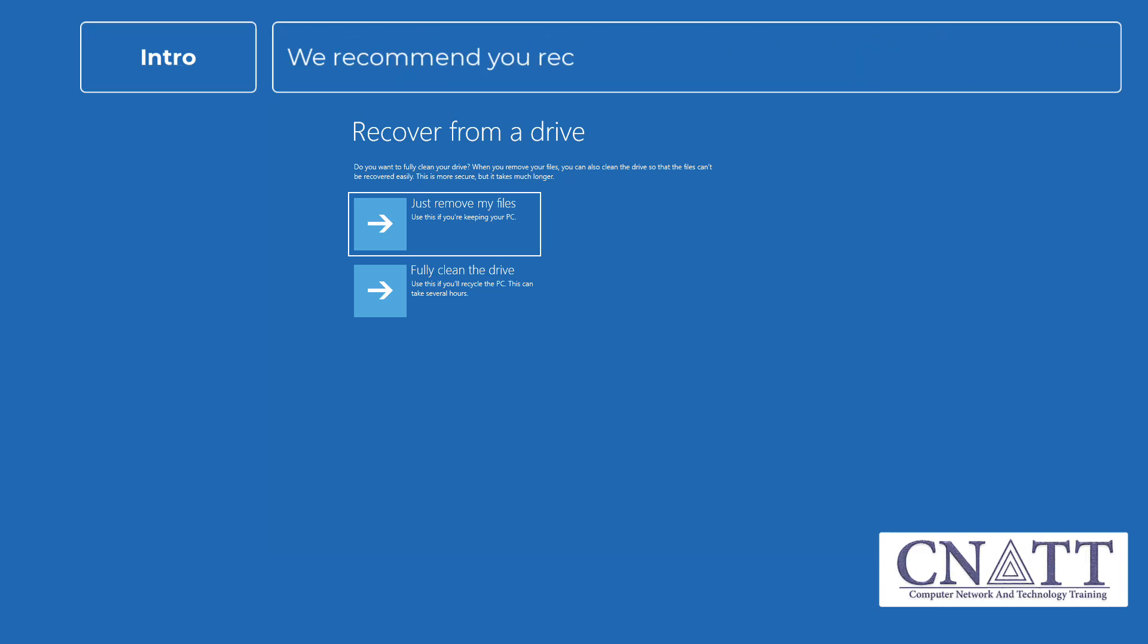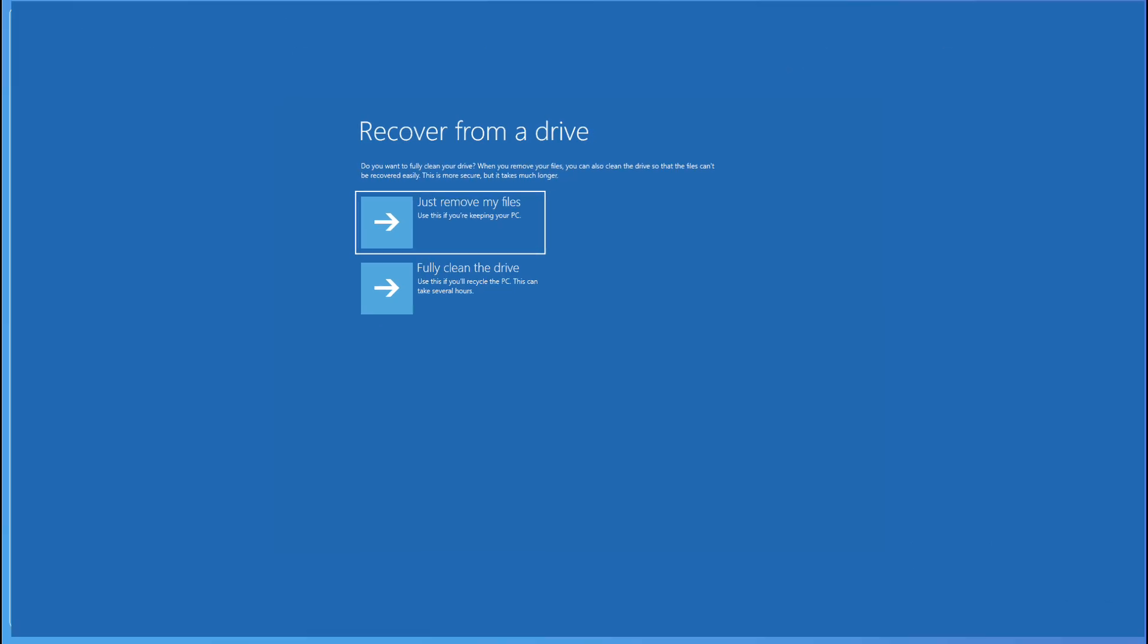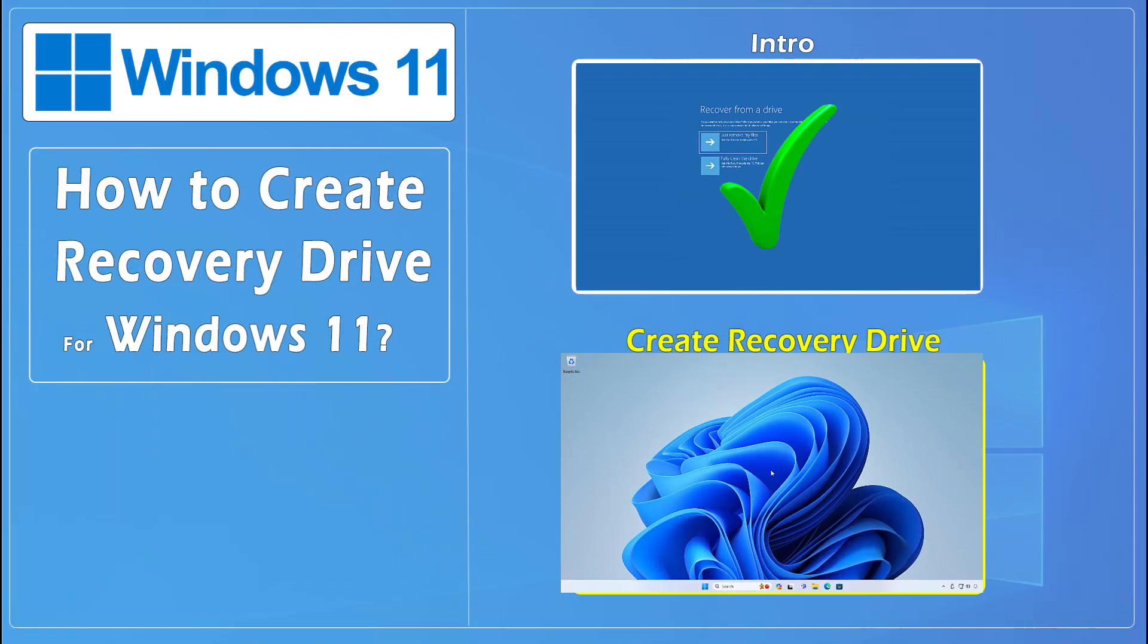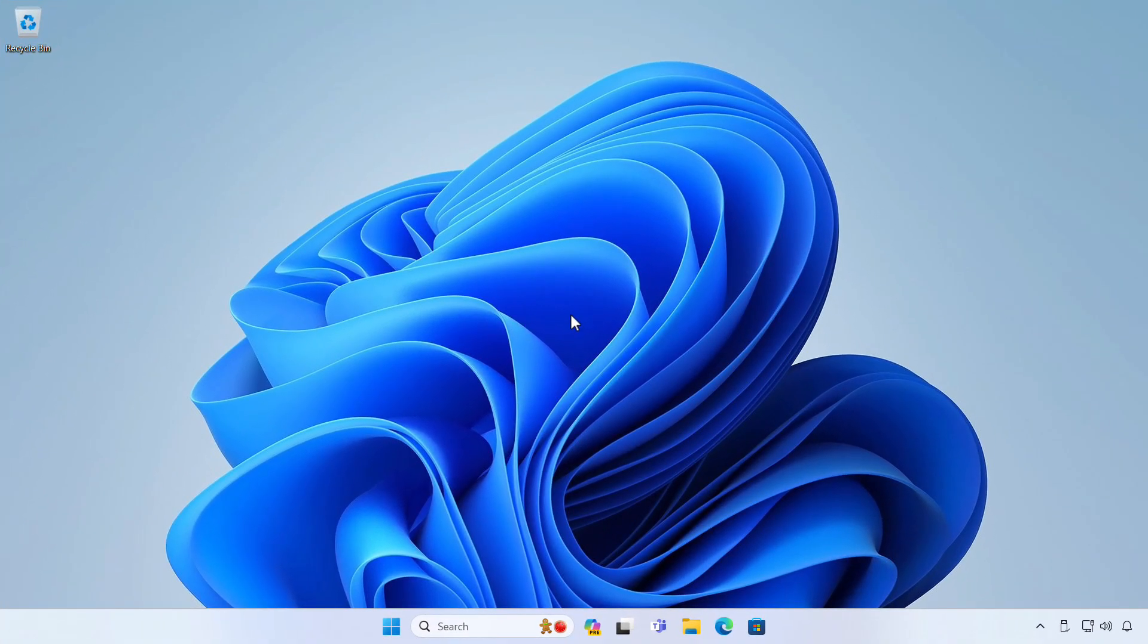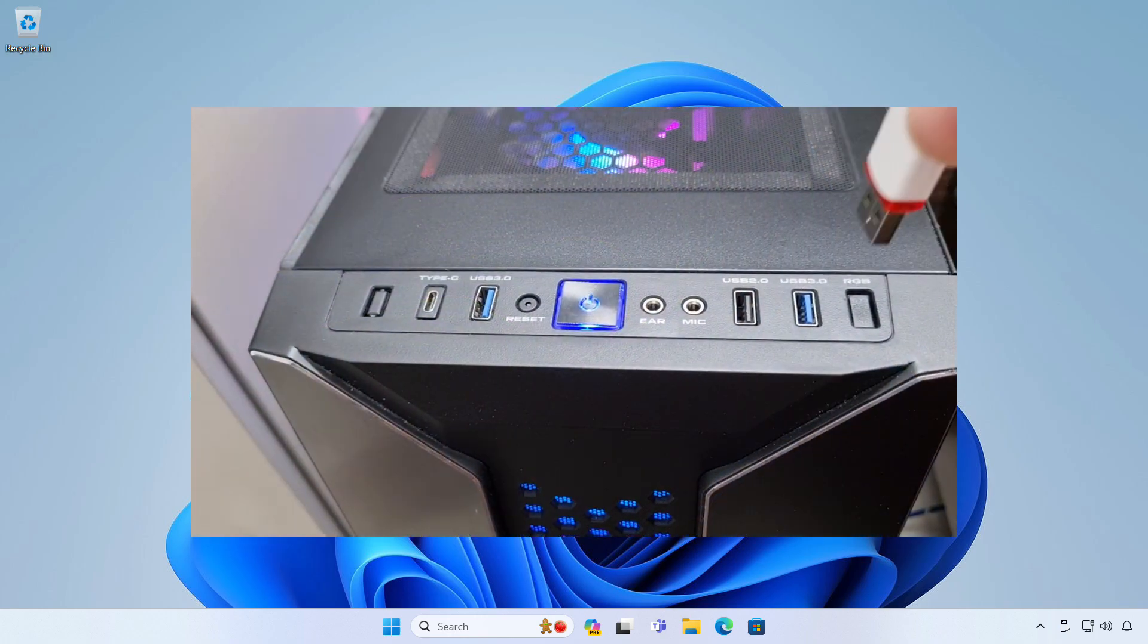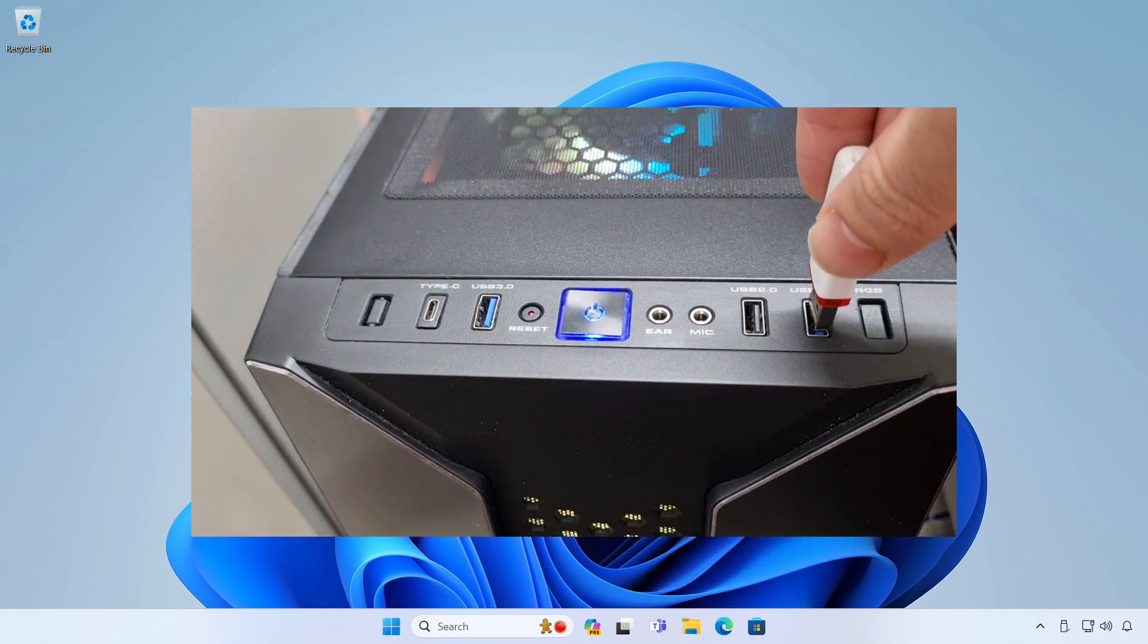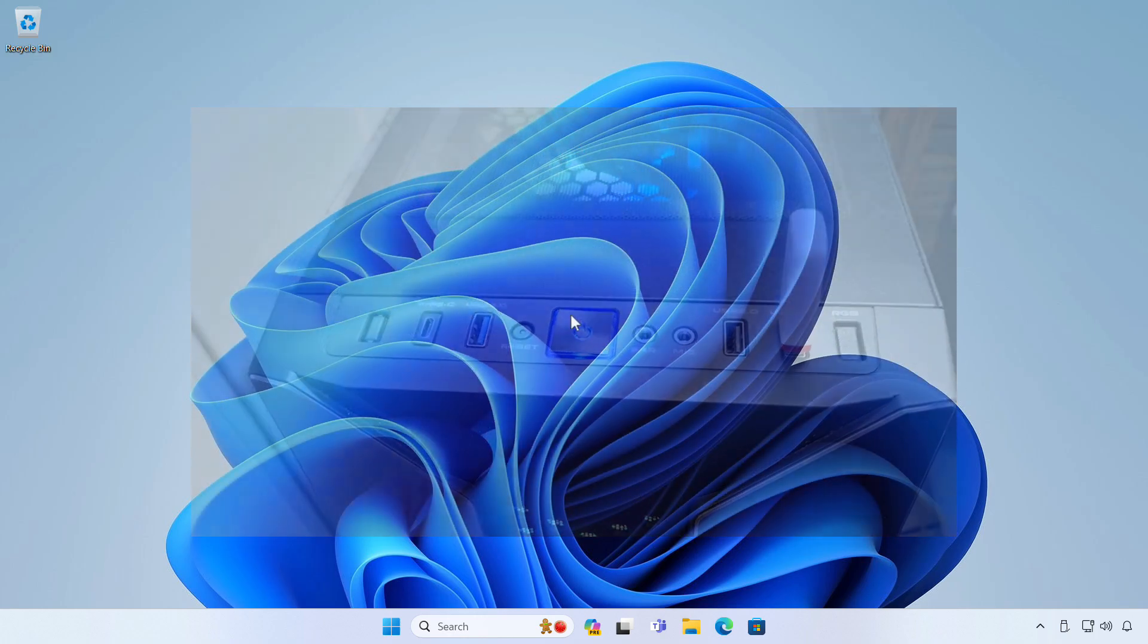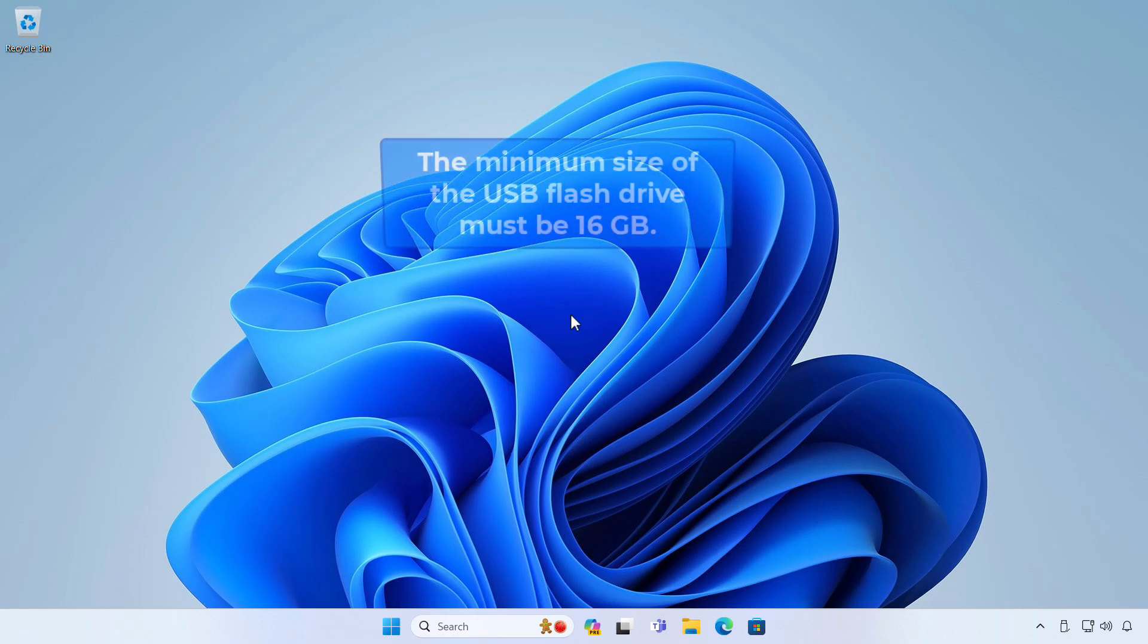We recommend you recreate the recovery drive annually. Connect the USB flash drive to an available USB port. The minimum size of the USB flash drive must be 16GB.